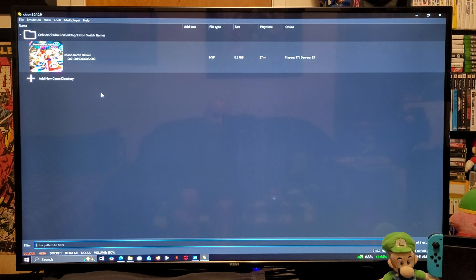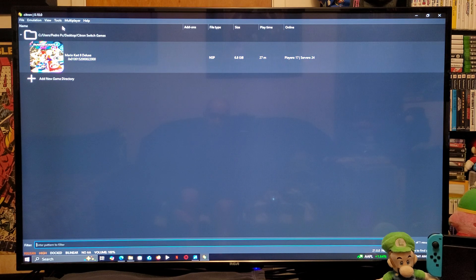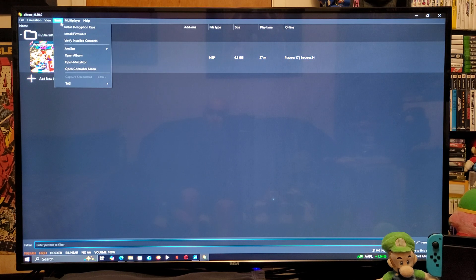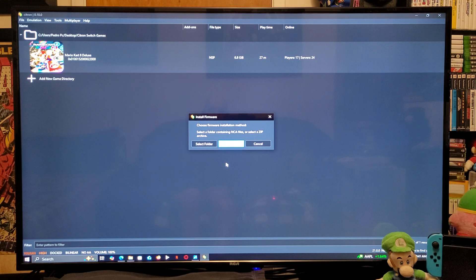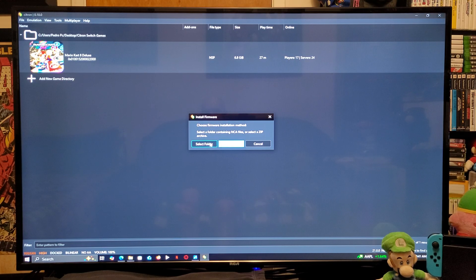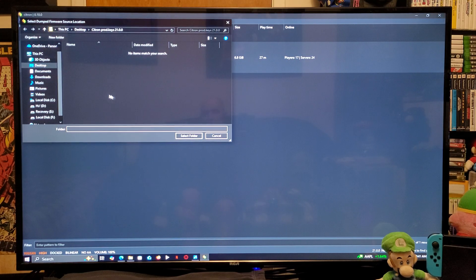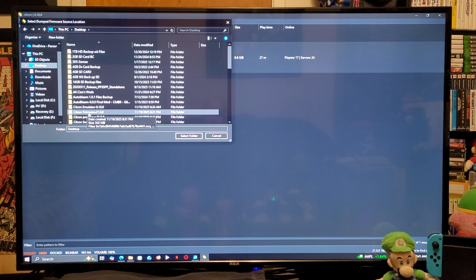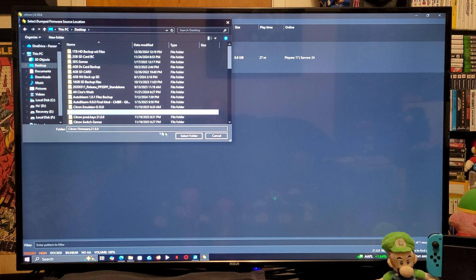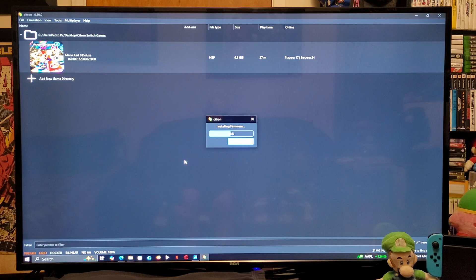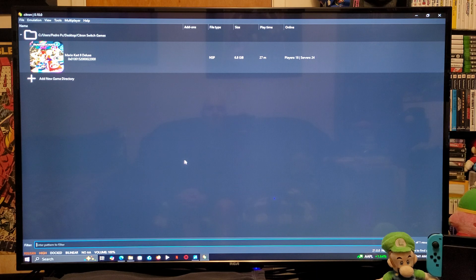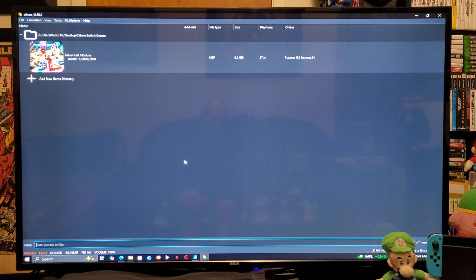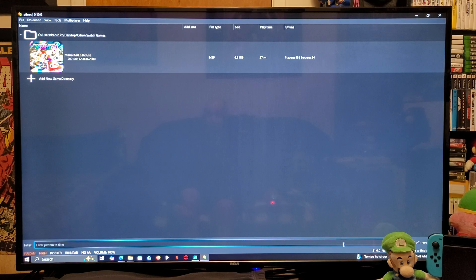Next thing we need to do is install the latest firmware. So, go back up to tools. Down to install firmware. Now, you can install it from a zip folder or a folder. I'm just going to select the folder. You're going to find the latest firmware folder. Select the folder. This shouldn't take too long. Just give it a second or two. So, there you go. The latest firmware has been installed. As you can see in the right corner, we are on 21.0.0.